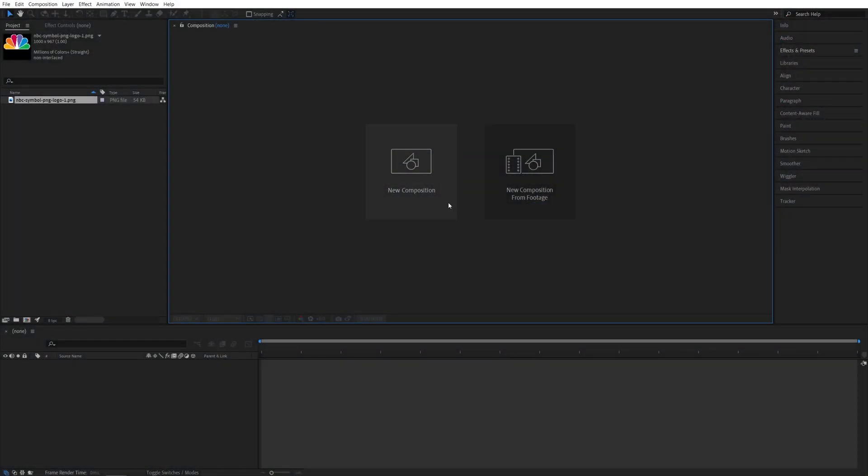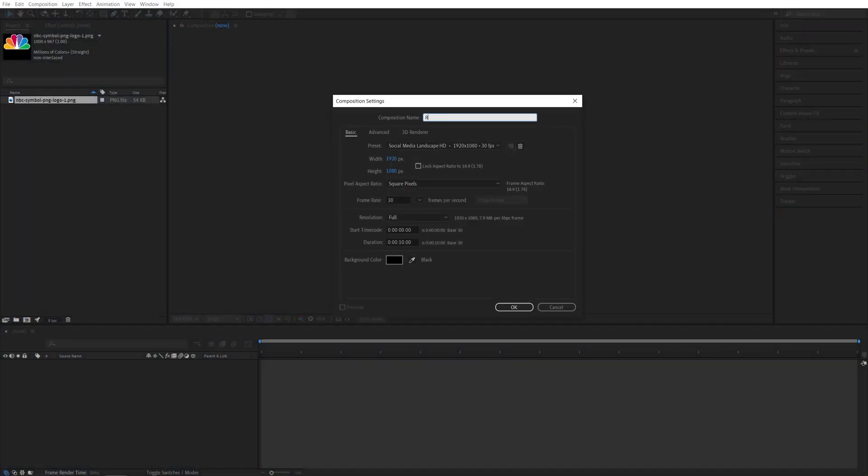So here we are in After Effects. I'm going to create a new composition. It will be 1920 by 1080, 30 frames per second, 10 seconds for the duration, click OK.